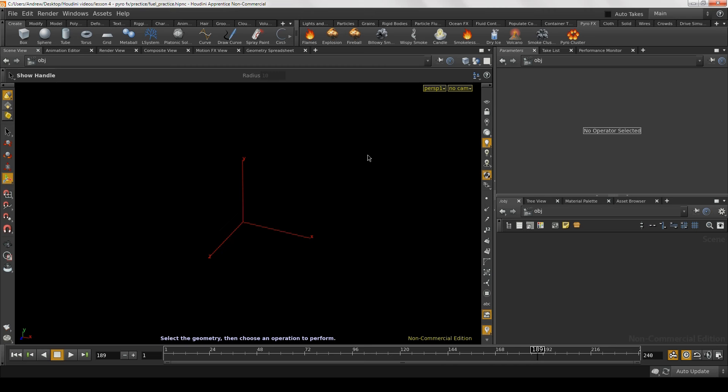Hello and welcome to the Intro to Houdini course. Today we're going to be covering Part 2 of the Pyro Effects lesson. In Part 1, we learned how Pyro Effects works, but today we're going to learn how to manipulate the DOP network to customize the look of our effects. We've got three effects to create today, so let's get started with the first one.